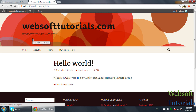Hi guys, this is Rishabh Kapoor from Websoft Tutorials. In this video I will show you how you can work with themes in WordPress. There are thousands of WordPress themes which are freely available on the internet which you can use to make your website. If you want to create a restaurant website, you will find free restaurant themes. If you want to create a blog, you will find lots of free WordPress themes.